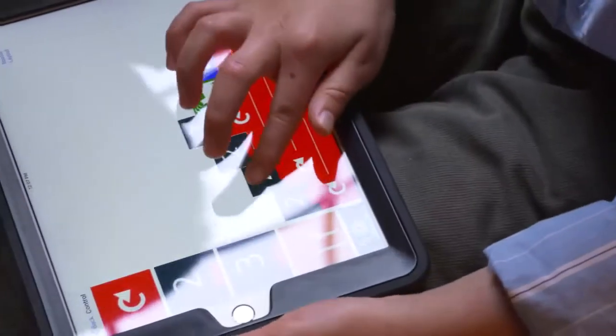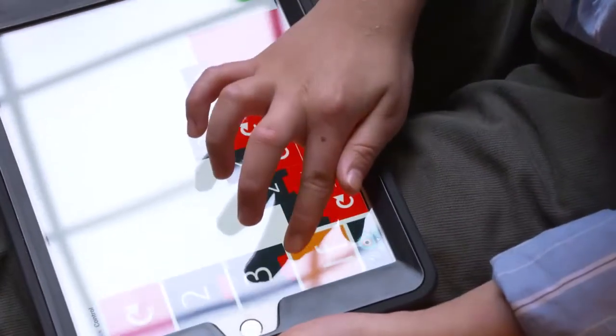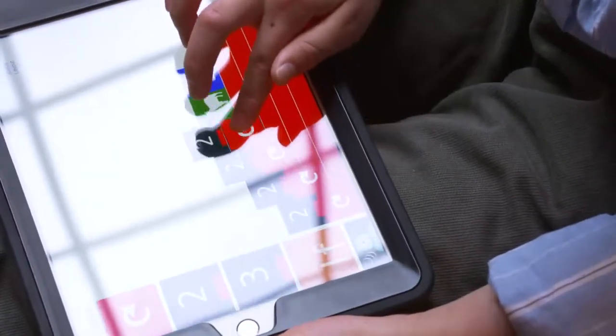Two times. If. Two times. Repeat. Inside. Repeat. Play. Button. Here we go.